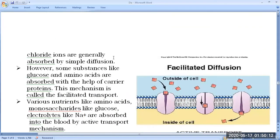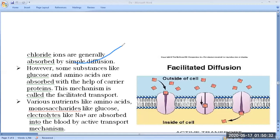Some electrolytes such as chloride ions are absorbed by simple diffusion. Glycerol, urea, and some small lipid molecules can passively, via simple diffusion, be easily absorbed inside the mucosa — the intestinal lining — and then reach into the lymph or blood vessels.